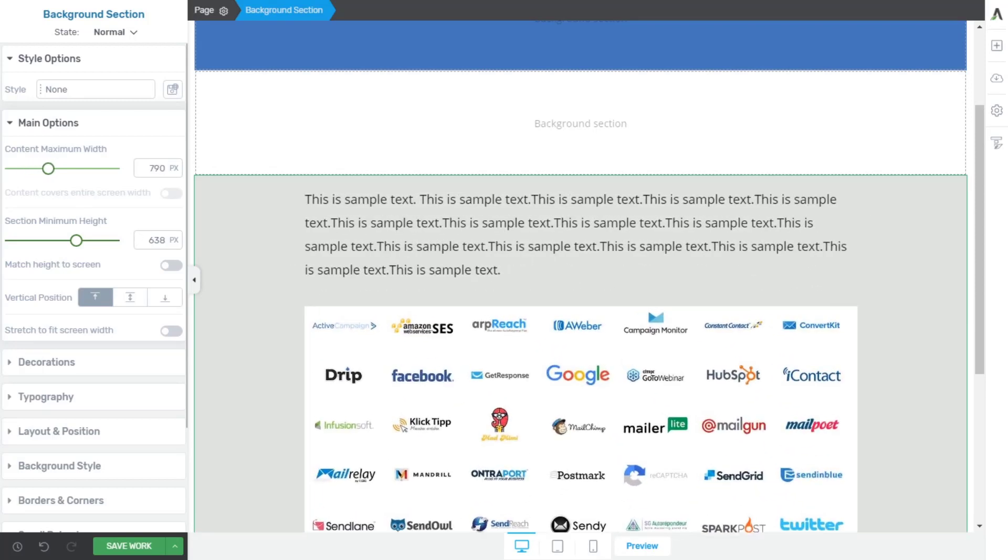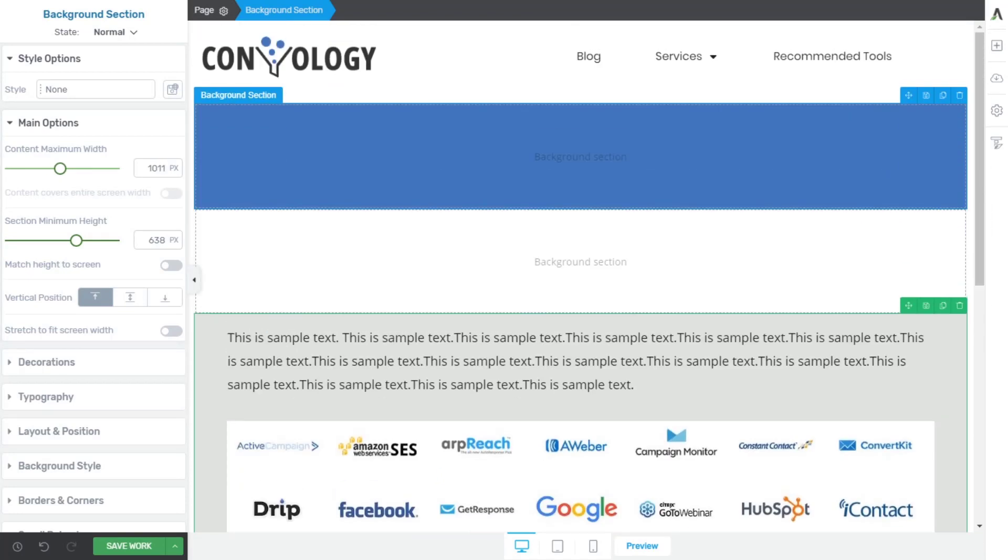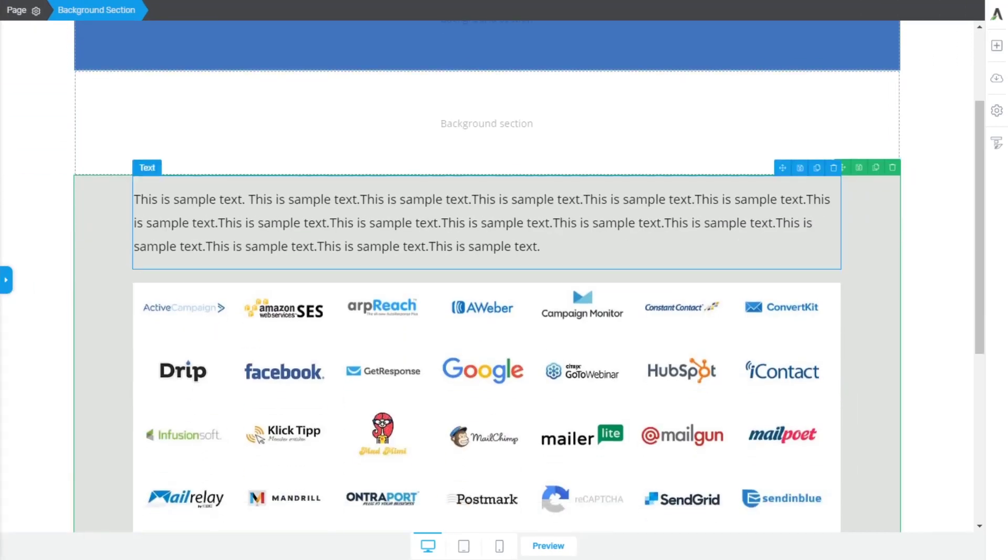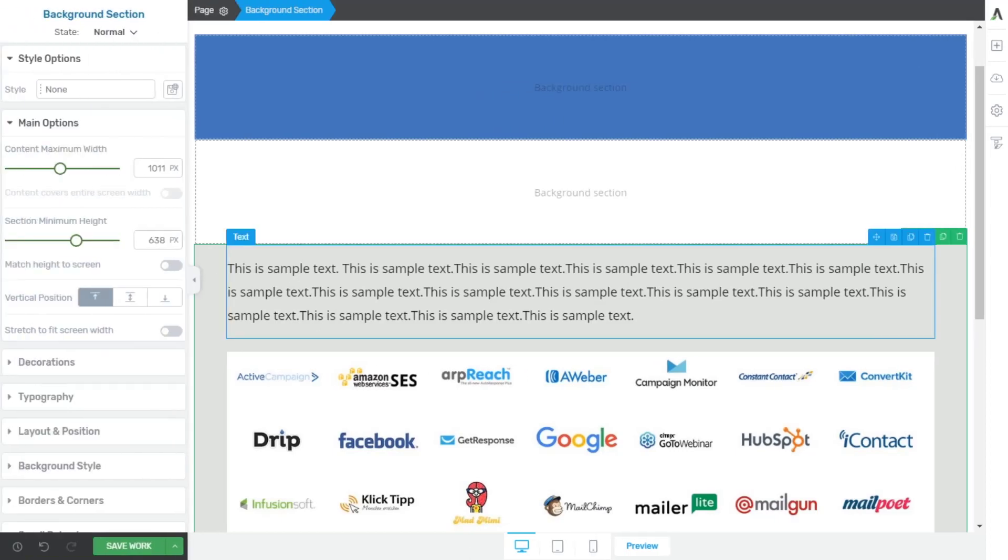So as you can see, that's how we adjust our content widths, and how we can have both a full width, or in my case, a 1200 pixel template width on my page, for one element and another element.